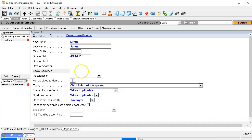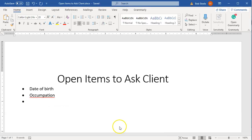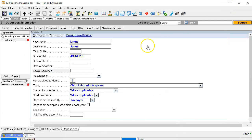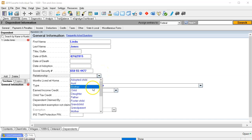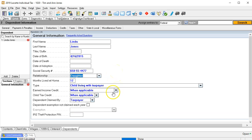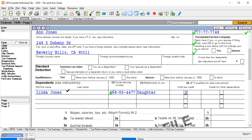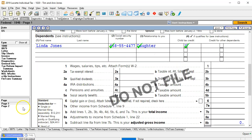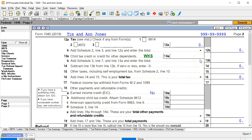Same with the social security number — you're going to need it. If I didn't have it, I would ask them, put it in the open items, and just keep going forward rather than calling back and forth. We're going to say that's going to be the daughter, age 12, with the child living with the taxpayer when applicable for the child tax credit. Going back to the forms, Linda will now pop up with her social security number, relationship as daughter, and child tax credit — that's what we'd expect.